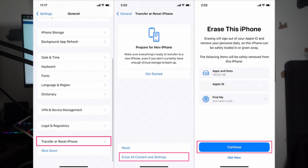Go to Settings in your iPhone 15 and hit the General option, then tap on 'Transfer or Reset iPhone,' after which you can choose to 'Erase All Contents and Settings' from the extended menu. After this, follow the on-screen instructions to complete the process to factory reset your iPhone 15.